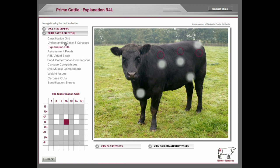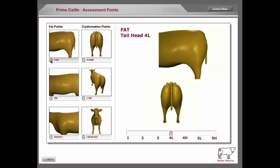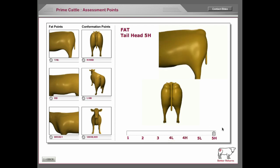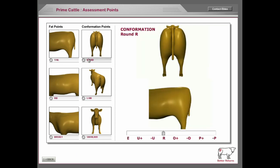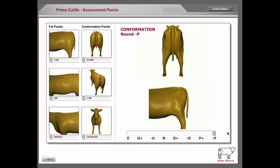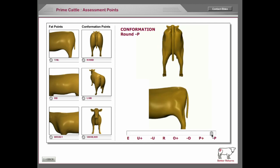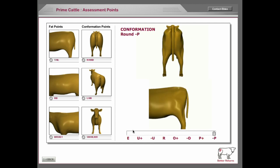Looking at the assessment points, we created models to illustrate all these points where the assessor would look. There's the 4L, there's a 5H, and there's a 1 for fat. And then looking at the conformation of this beast, there's an R and there's a P. So you get an idea of what you're looking at when you're assessing the beast.